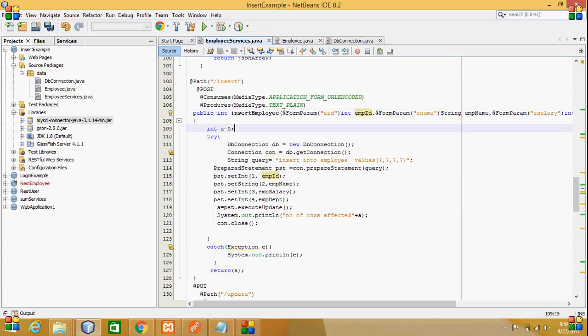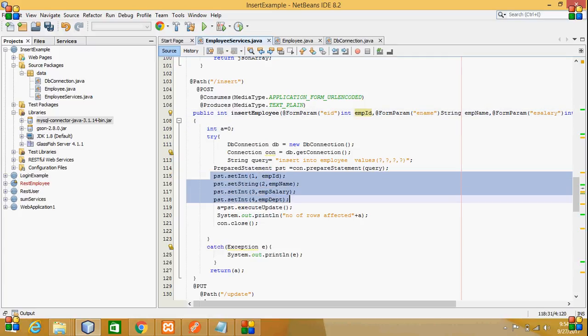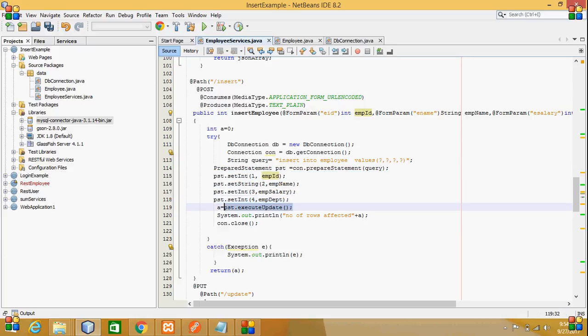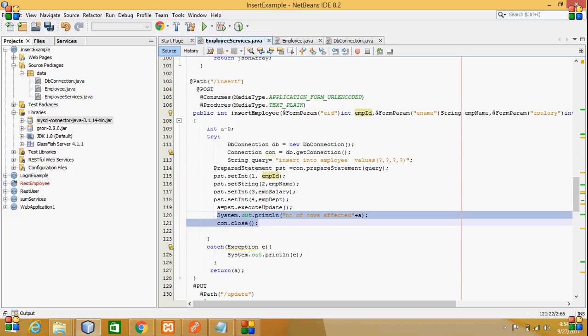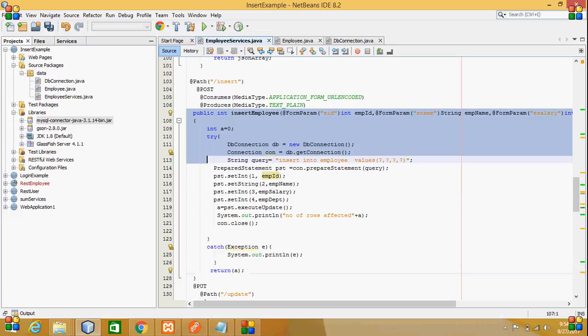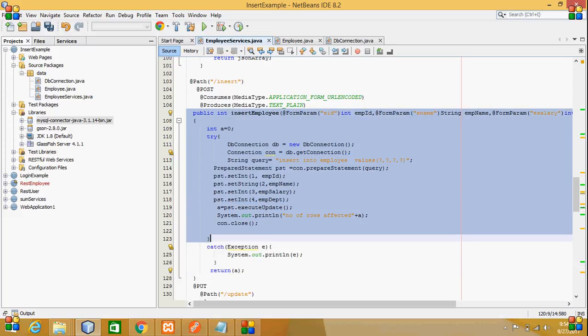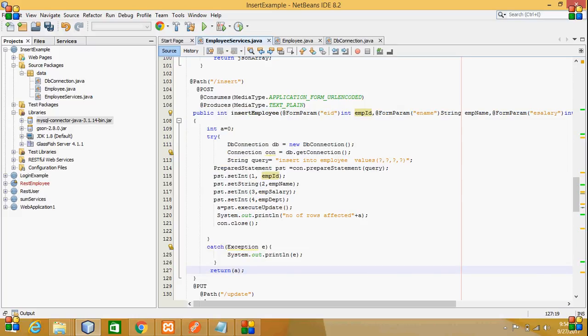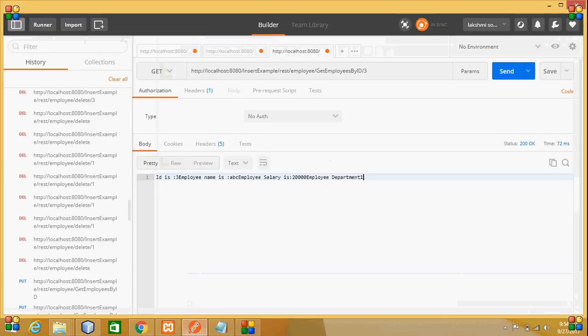Like this, I have set all four values and then executed this query. After that, the number of rows affected is returned. This is a simple example where I insert data into a table, and I will execute this in Postman.